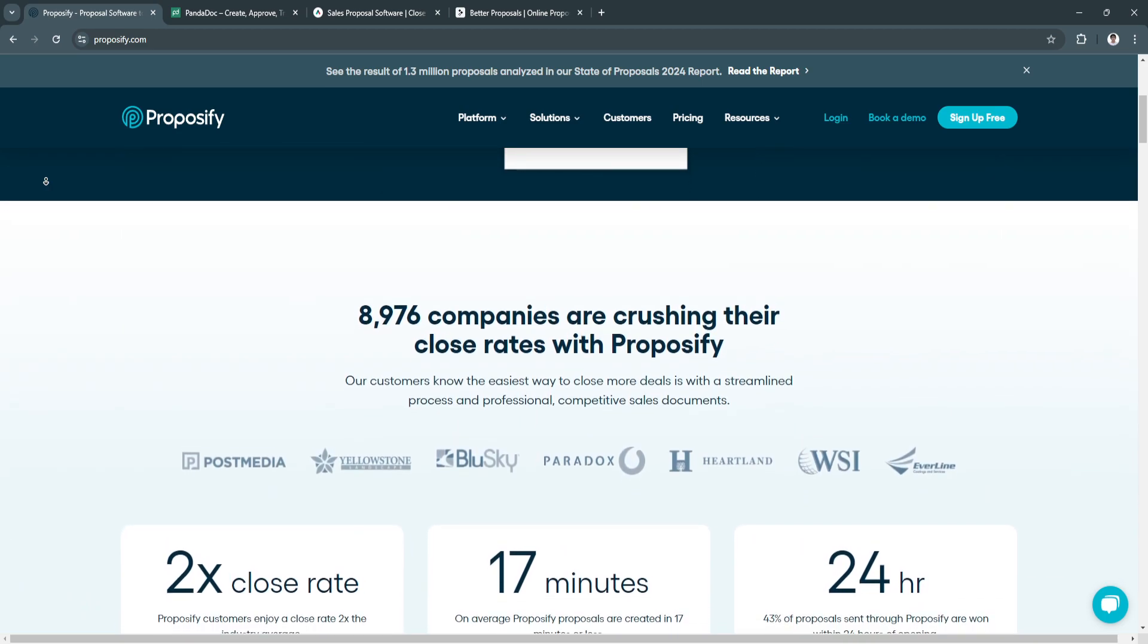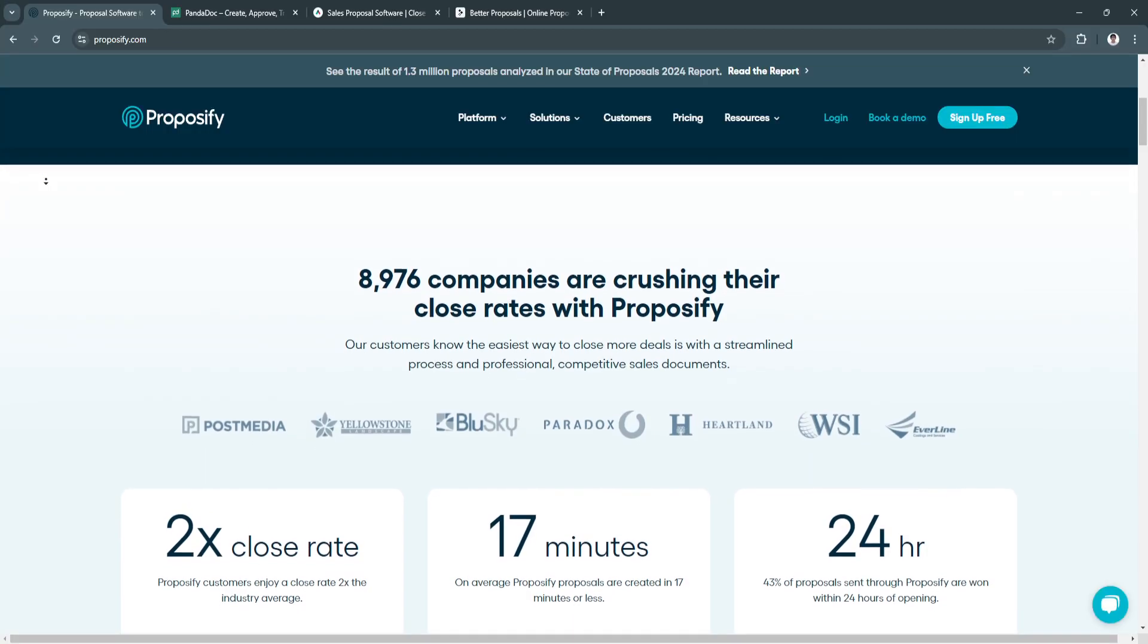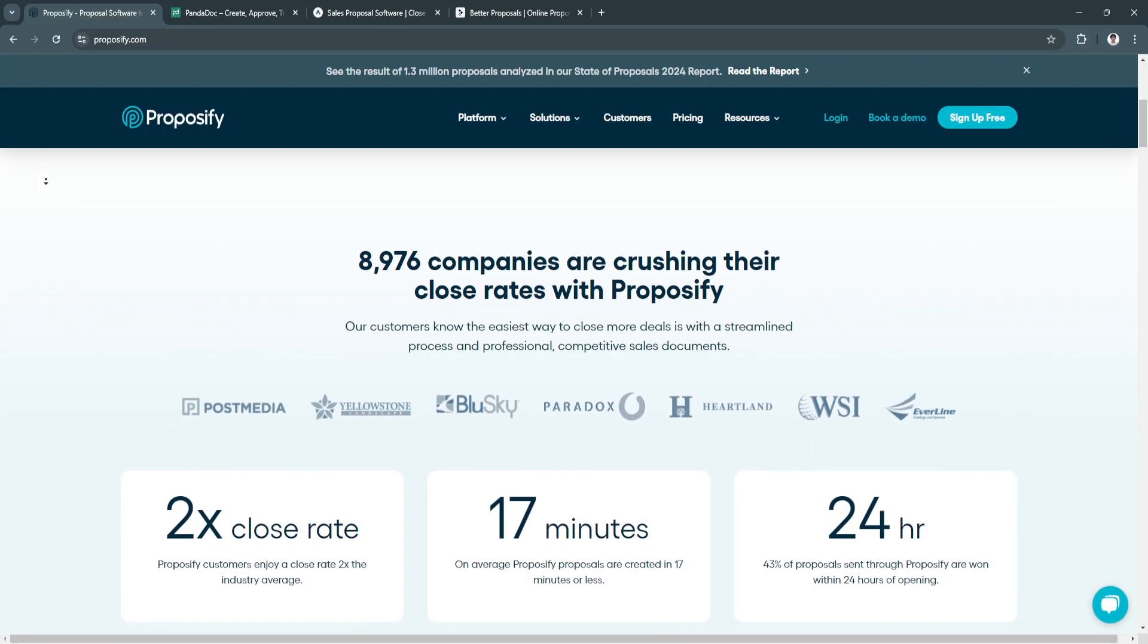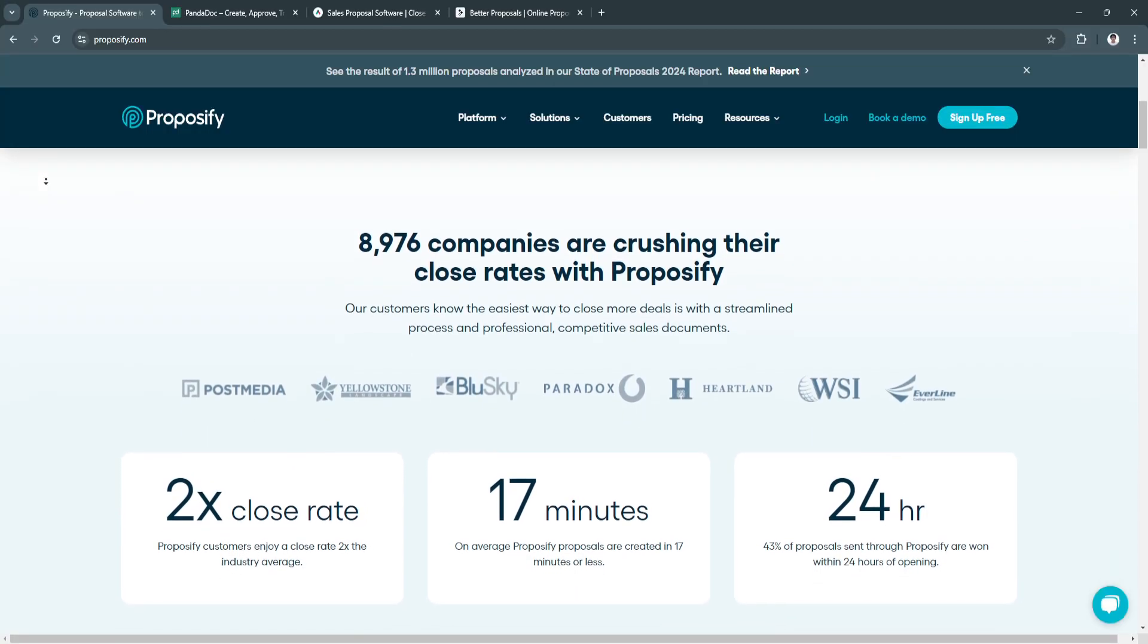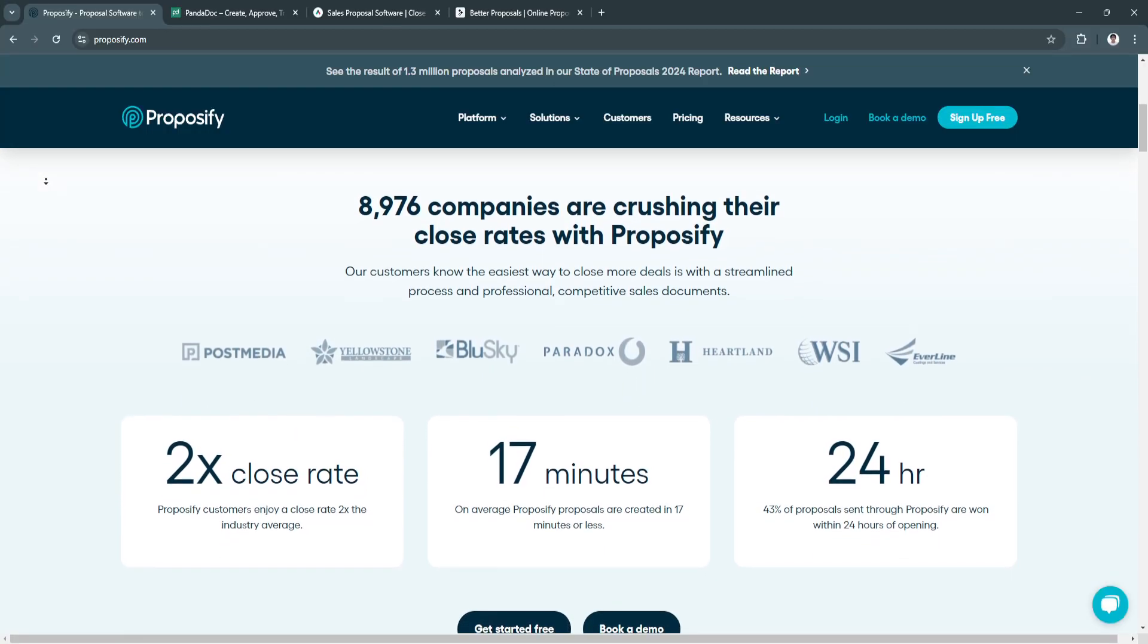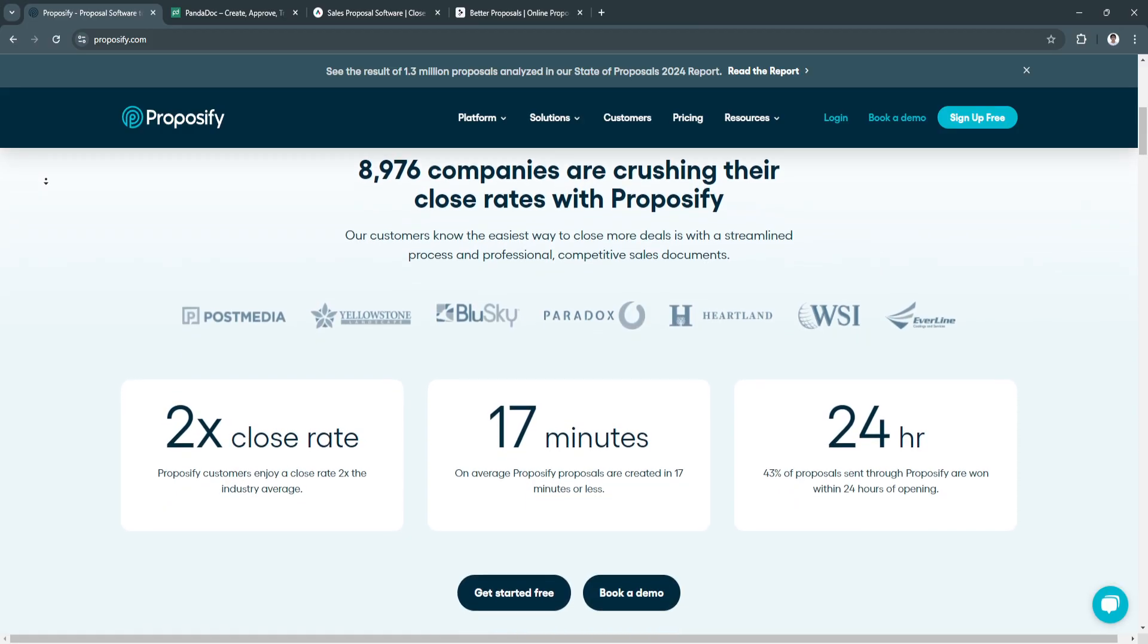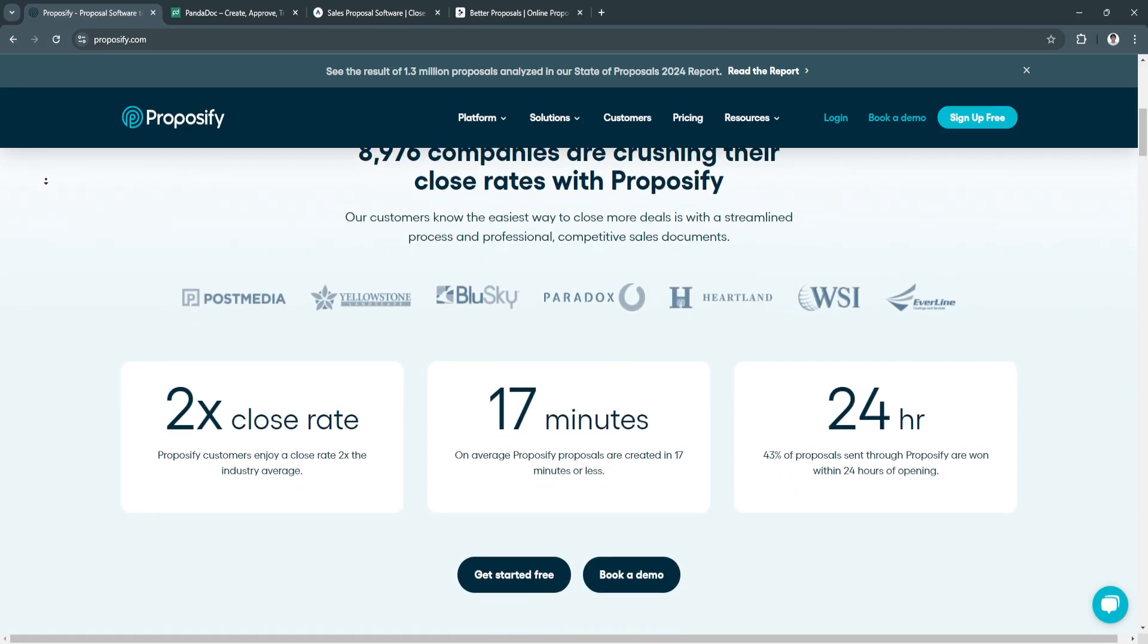The benefit of Proposify is its high customization. Proposify provides advanced customization options, allowing businesses to tailor proposals to their brand style and project needs.